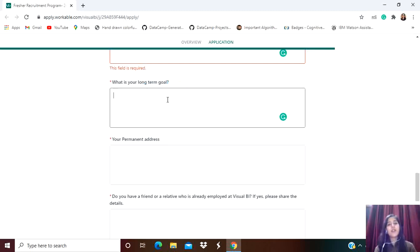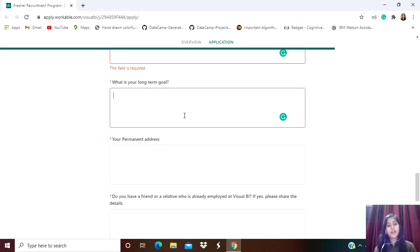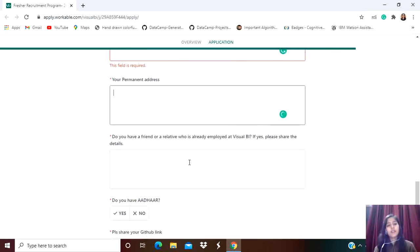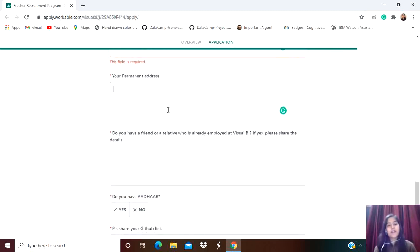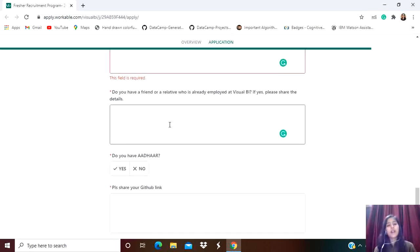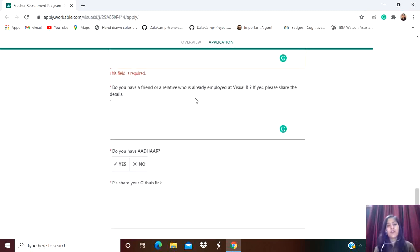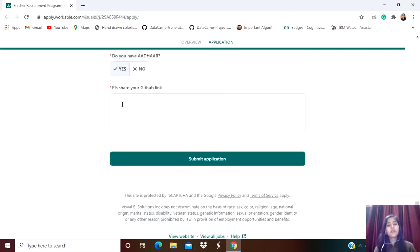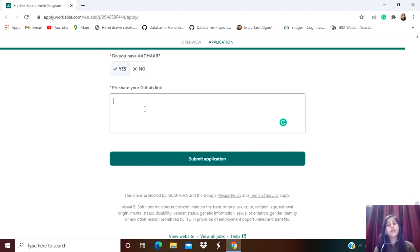What is your long-term goal? You can mention that you want to work in a renowned company like theirs, or maybe start your own startup - it totally depends on you. Then mention your permanent address. Do you have a friend or relative already employed at Visual BI? If yes, share the details; otherwise, mention no. Do you have Aadhaar? Obviously, we all have Aadhaar, so just click yes.